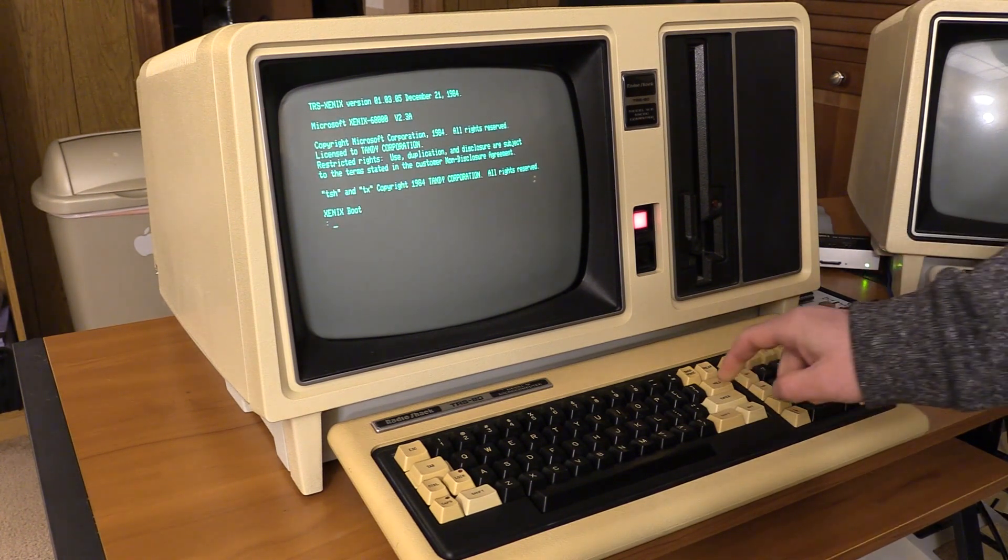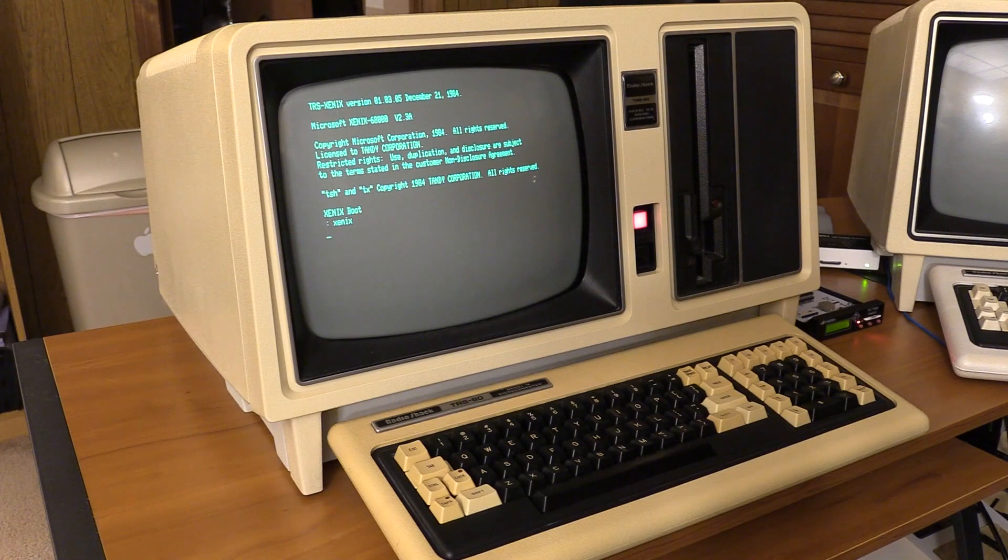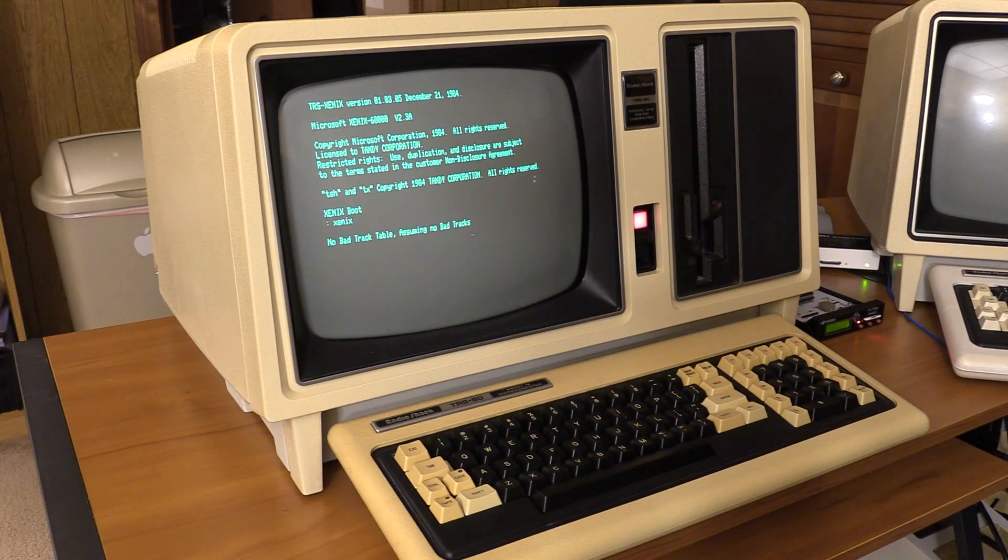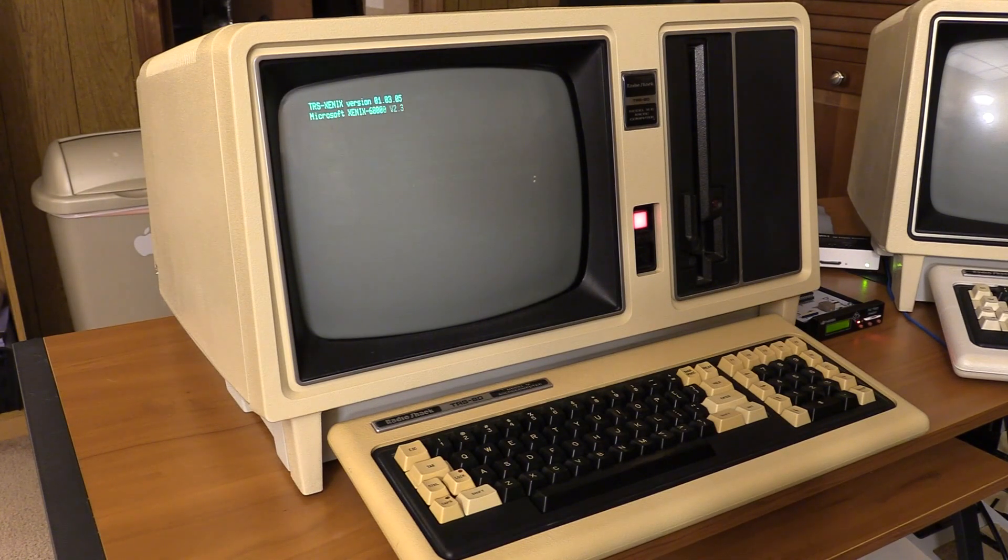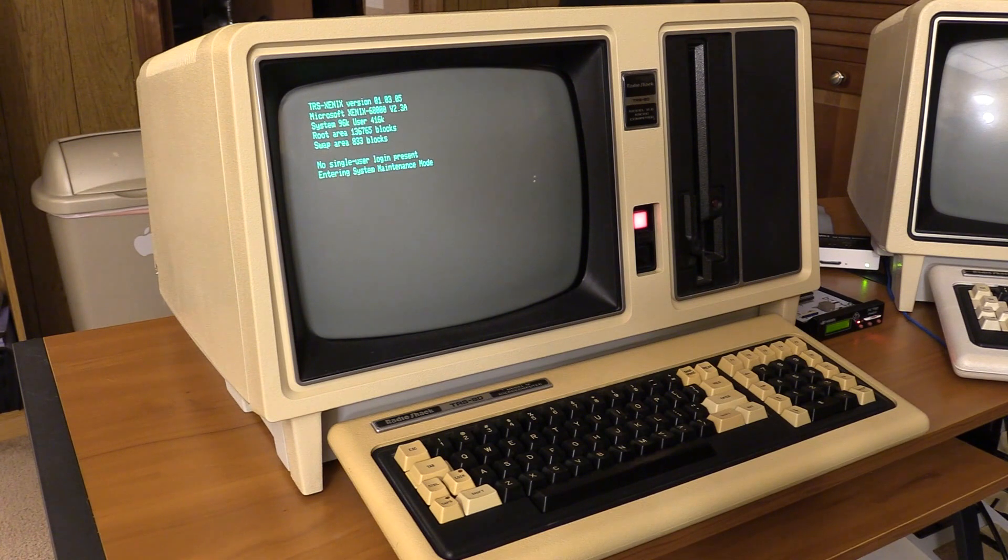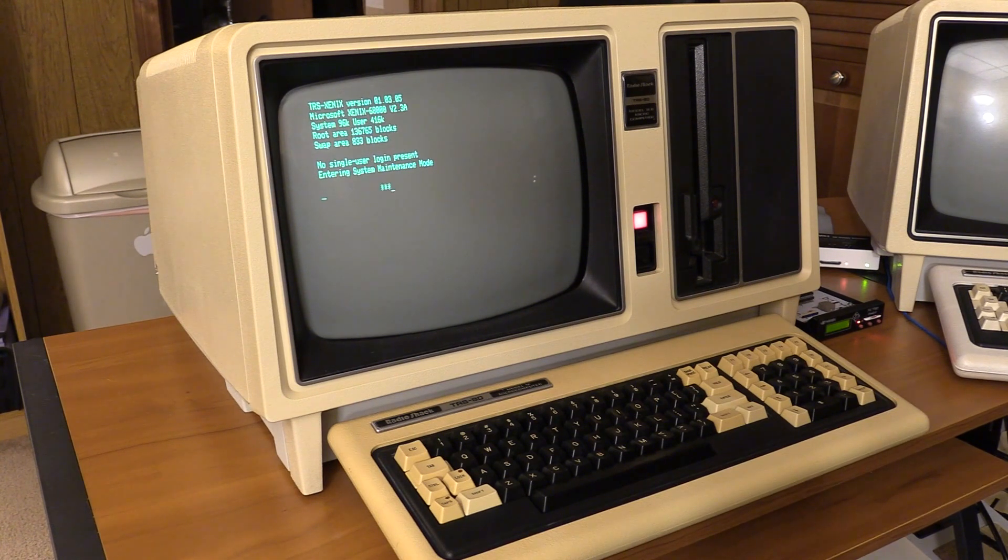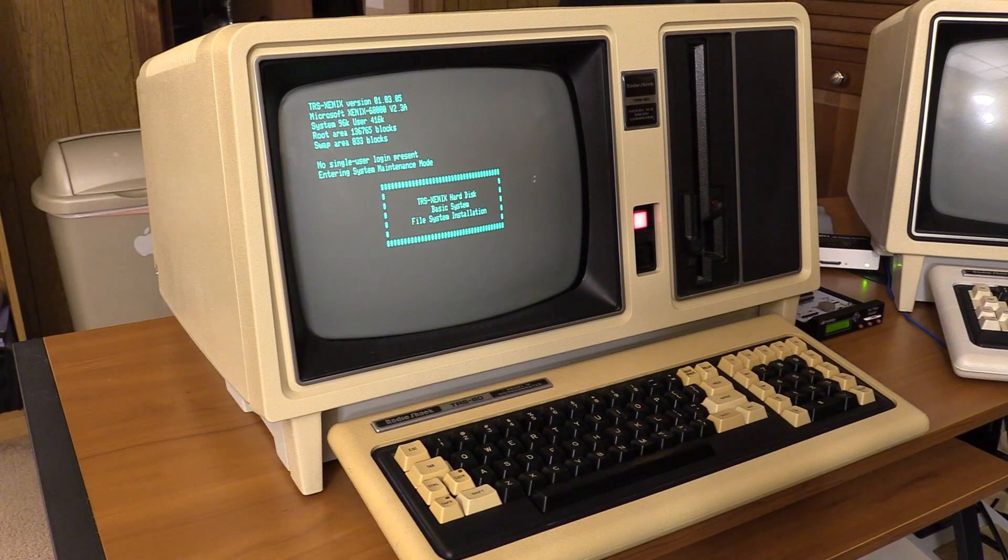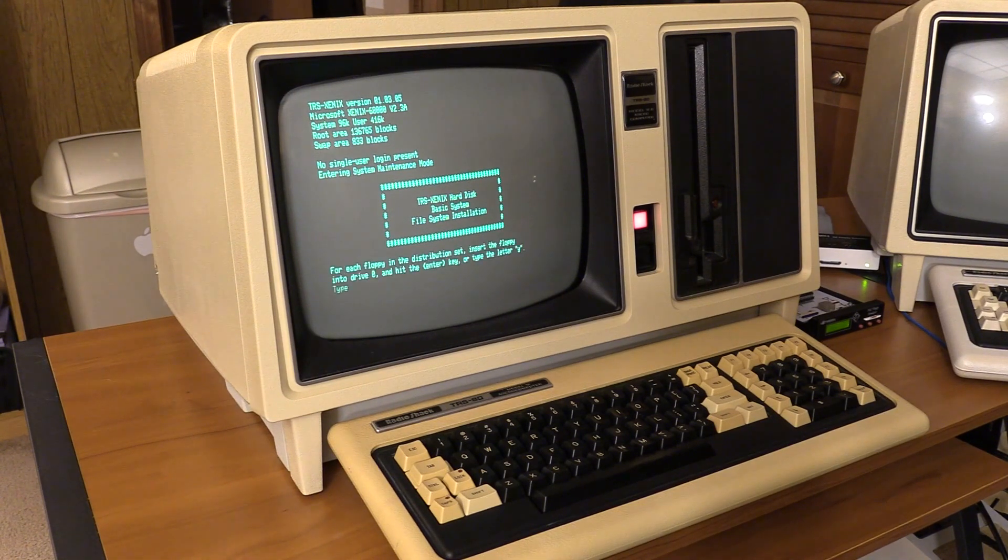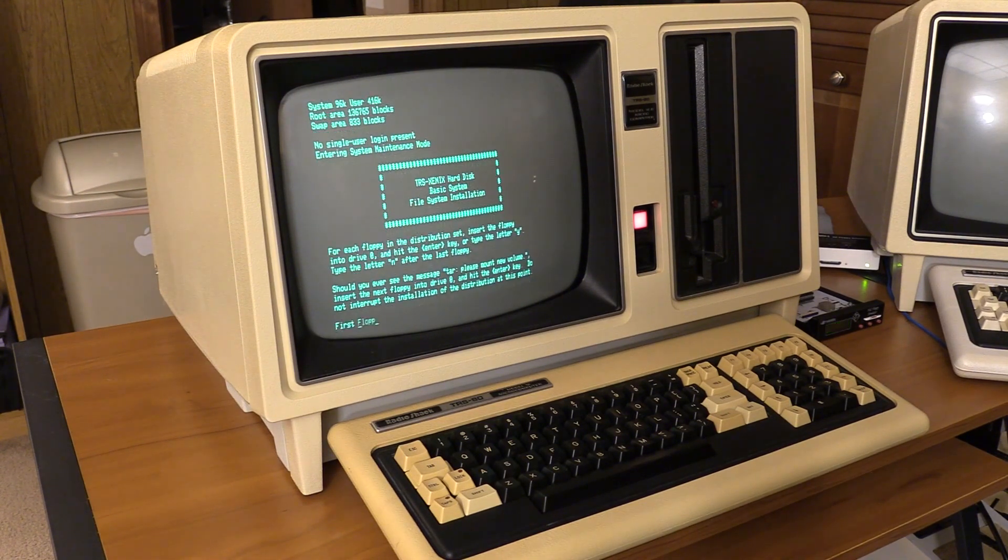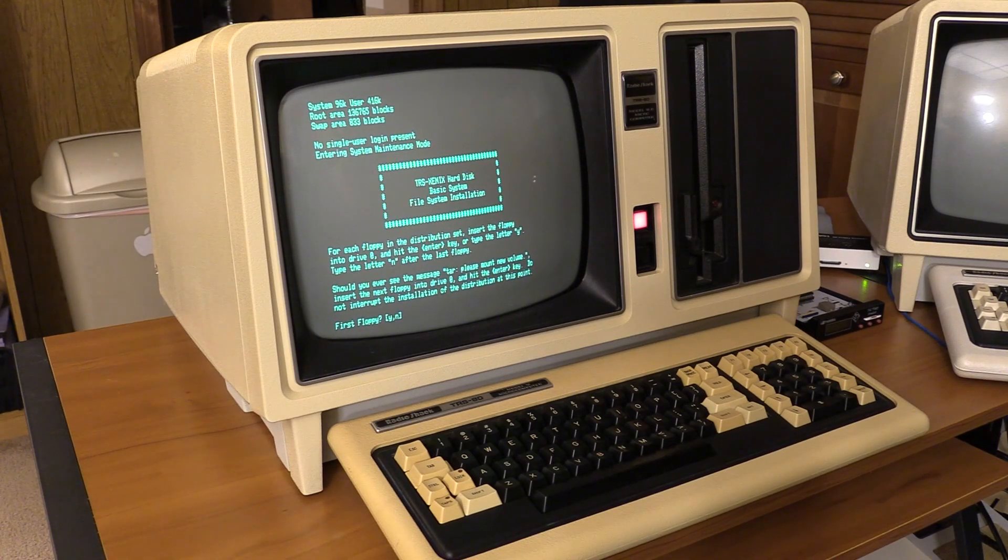Okay, there's the boot loader. For each floppy in the distribution set, insert the disk into drive zero and hit the Enter key, or type Y.